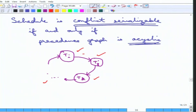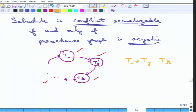The other direction can also be shown: if a schedule is conflict serializable, then it is equivalent to some serial order Ti, Tj, Tk, etc. That means the only edges present are from Ti to Tj and Tj to Tk. There cannot be any back edge from Tk to Ti, otherwise it is not equivalent — meaning there cannot be any cycle. That is why this is both if and only if — a necessary and sufficient condition.